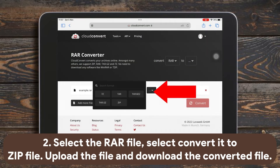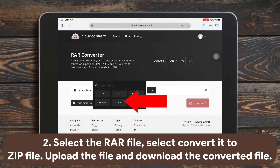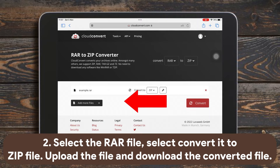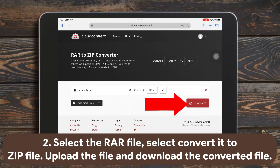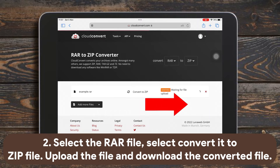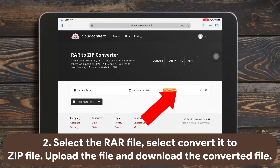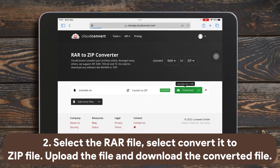Select converting as ZIP file. Tap Convert and your file will be uploaded. Wait for a while for the conversion and download it — it will be in the .zip format.